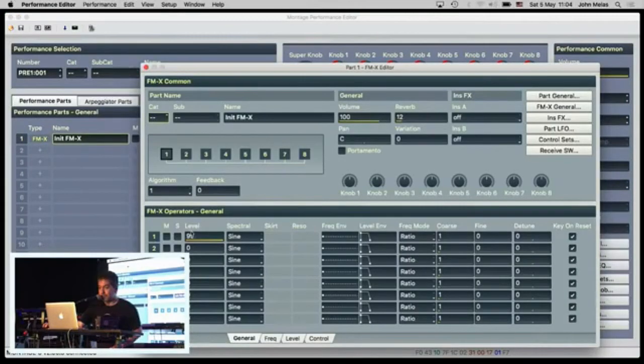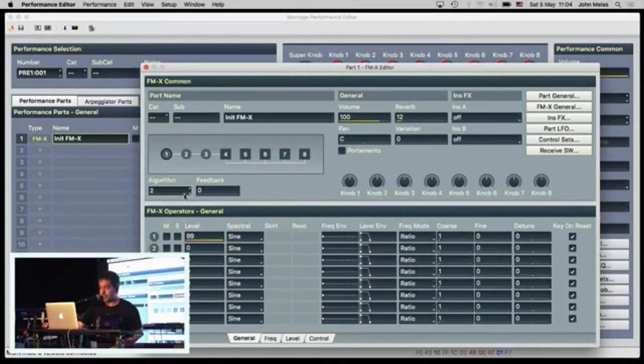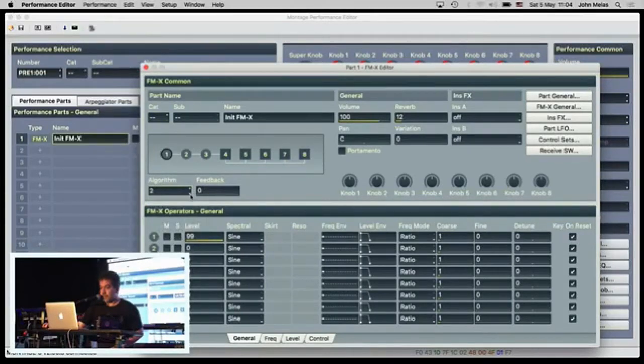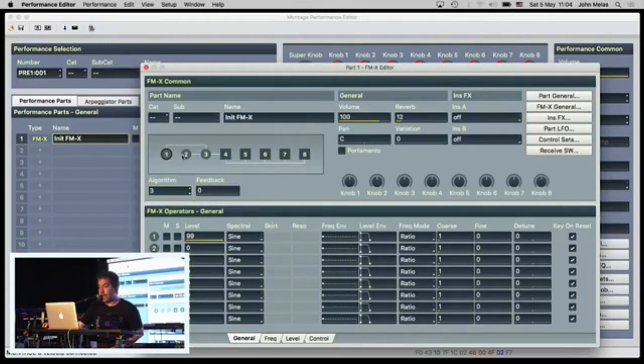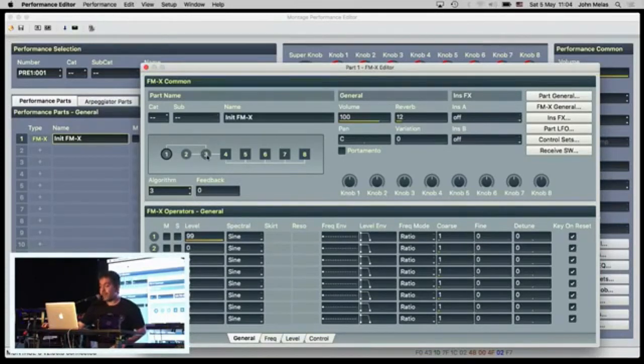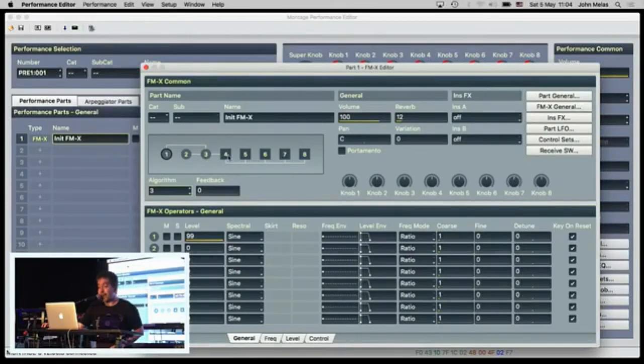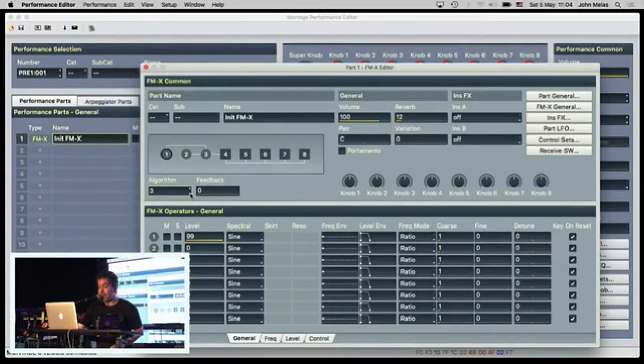So, here, you can already see... With round numbers, are the carriers, and the square numbers are the output operators.